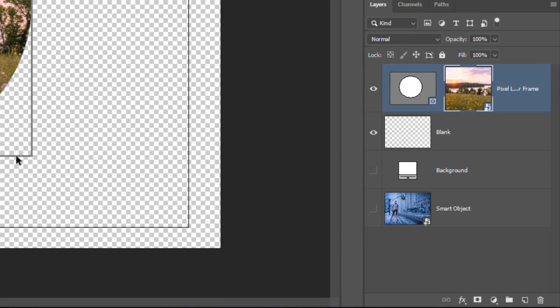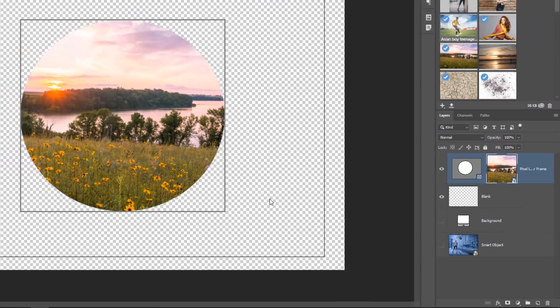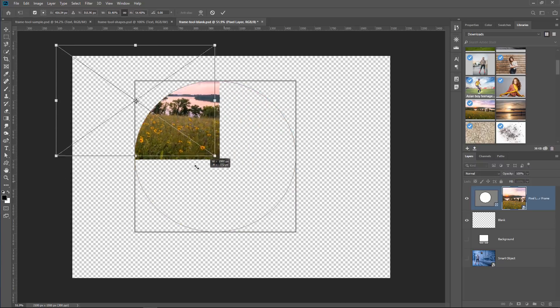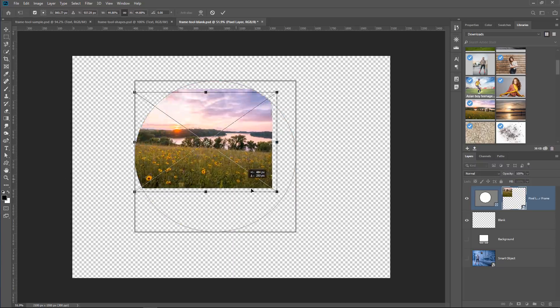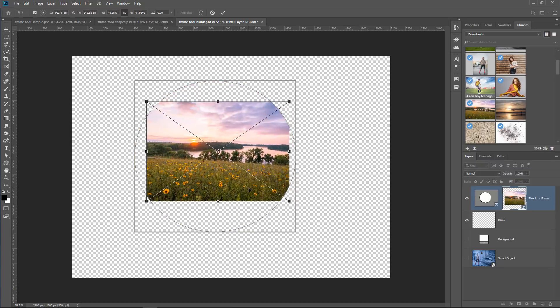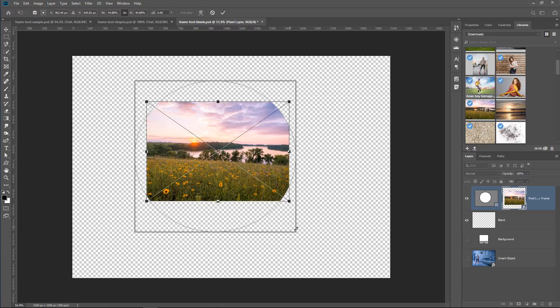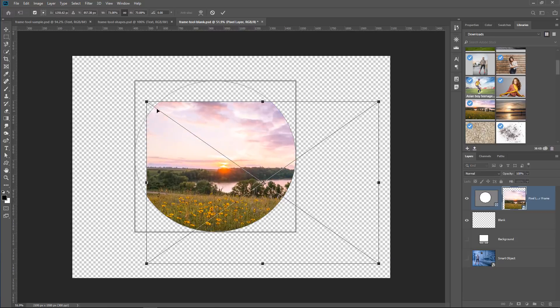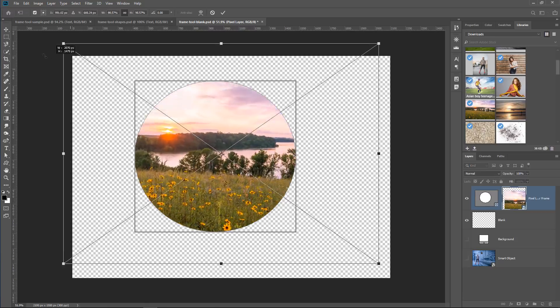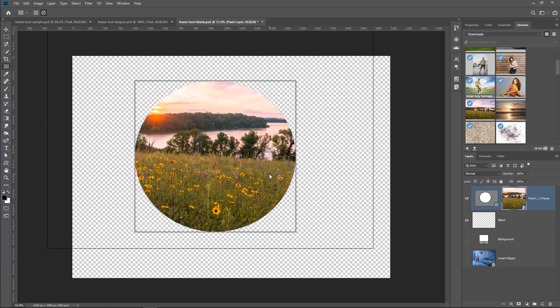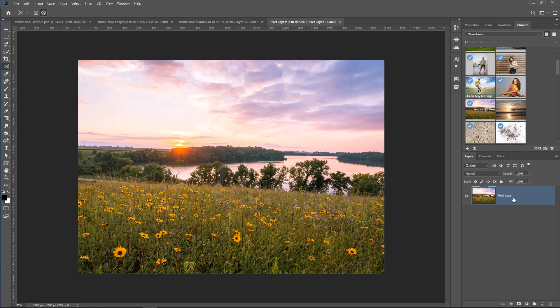Also notice another thing that happened. This became a smart object, which means that we can transform it non-destructively, so I can scale it way down if I want to, and then scale it up again, and I will not get any pixelation because smart objects allow me to work non-destructively.